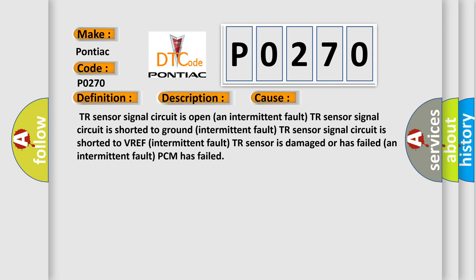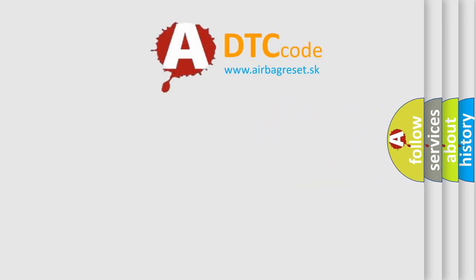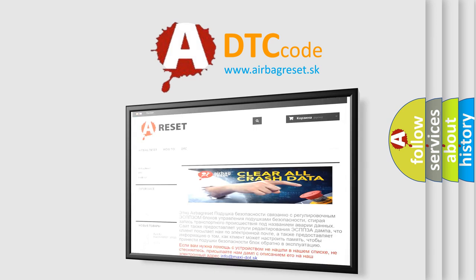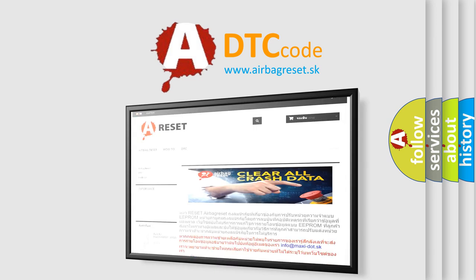The airbag reset website aims to provide information in 52 languages. Thank you for your attention and stay tuned for the next video. Bye.